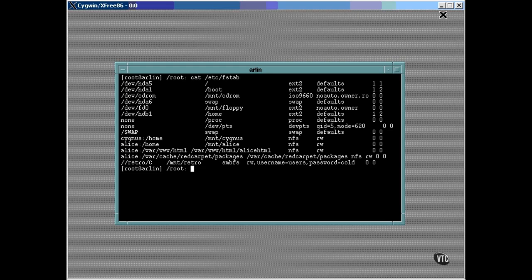A couple of the file system types are NFS, which is an acronym for network file system. Notice that the mount point for each one is a directory on this computer, and in place of the device node is the name of a directory on a remote computer on the network.